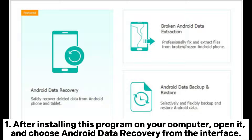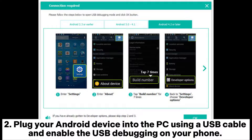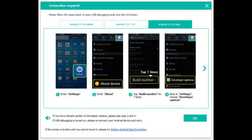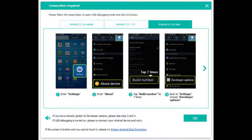After installing this program on your computer, open it and choose Android Data Recovery from the interface. Plug your Android device into the PC using a USB cable and enable USB debugging on your phone. Then click OK on the program and wait for it to detect your phone automatically.